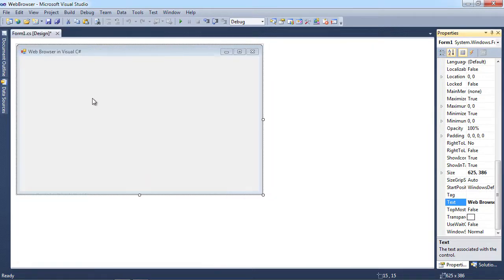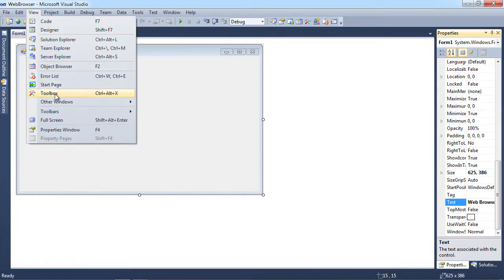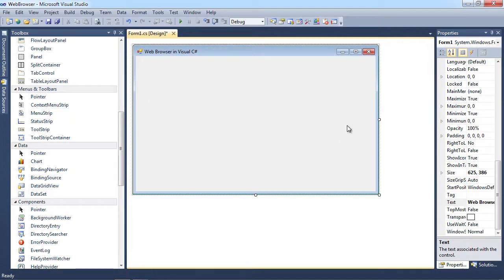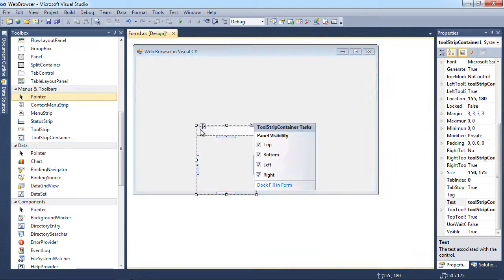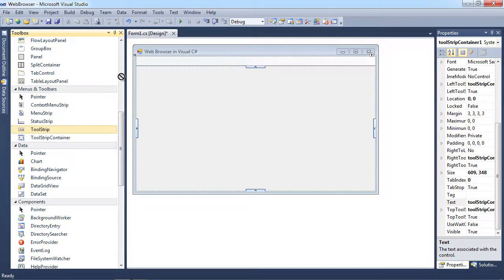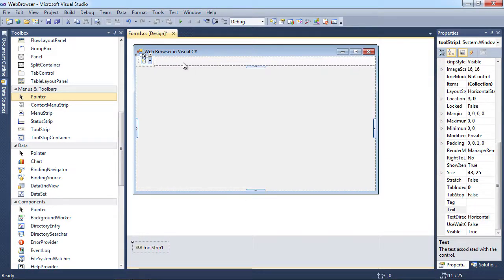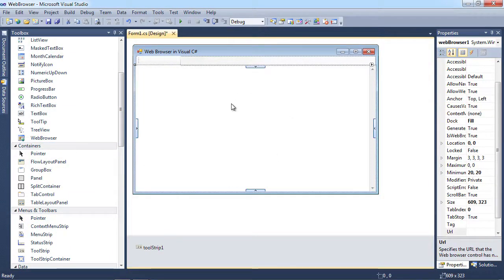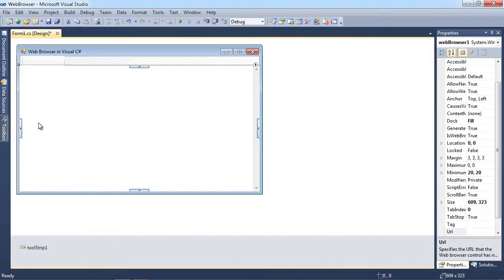If your toolbox is closed, just go to View and choose Toolbox. What we want to do is put all of our controls onto our form, then close the toolbox and work on the properties and code. First, we grab a Tool Strip Container and drop it here, choose Dock Fill in Form, then grab a Tool Strip and drop it in the top part, then grab a Web Browser control and drop it in the bottom part — you can see it fills up the bottom.